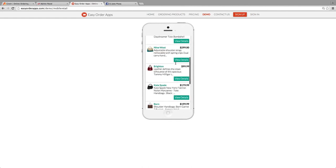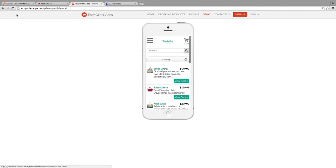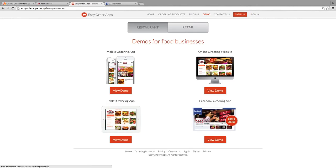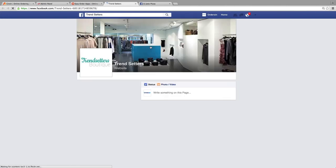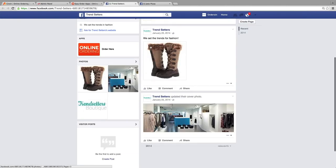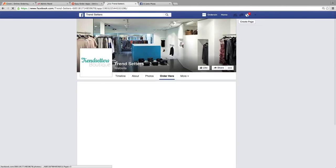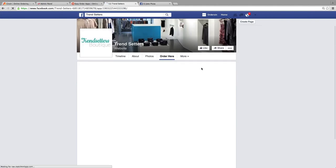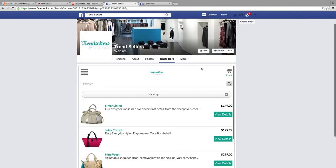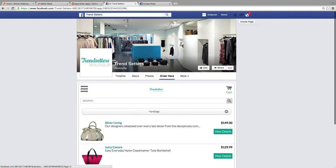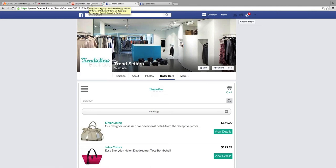Of course, you've also got retail. Here we have one for purses — you can see the mobile view for purses. They have the same for the online ordering website and the Facebook site as well. Really great for either restaurants or retailers — they can put their stuff in here and order directly from Facebook, or order from mobile, tablet, whatever it may be.